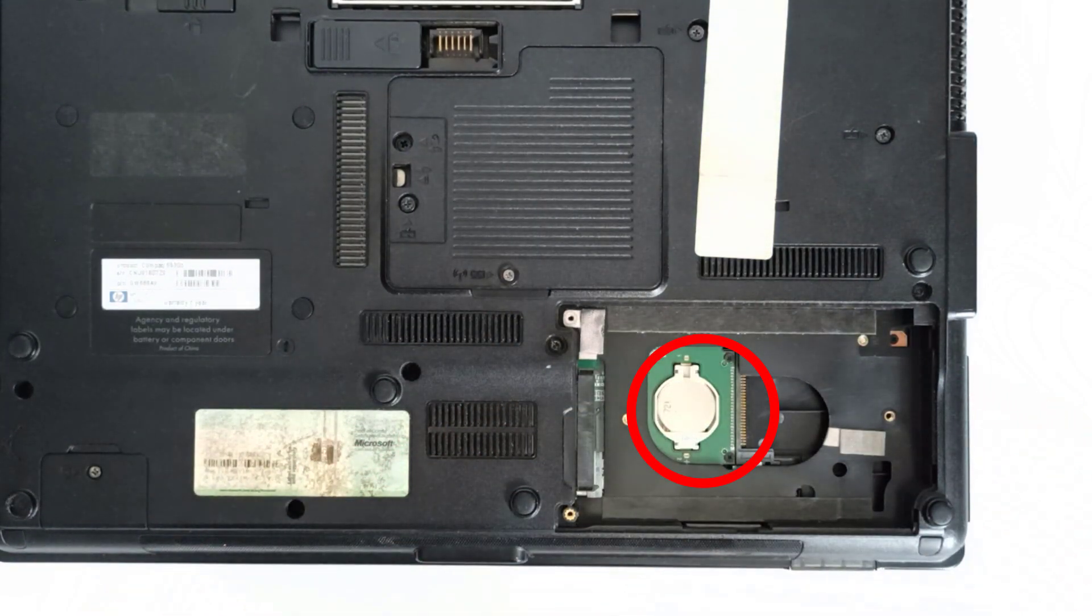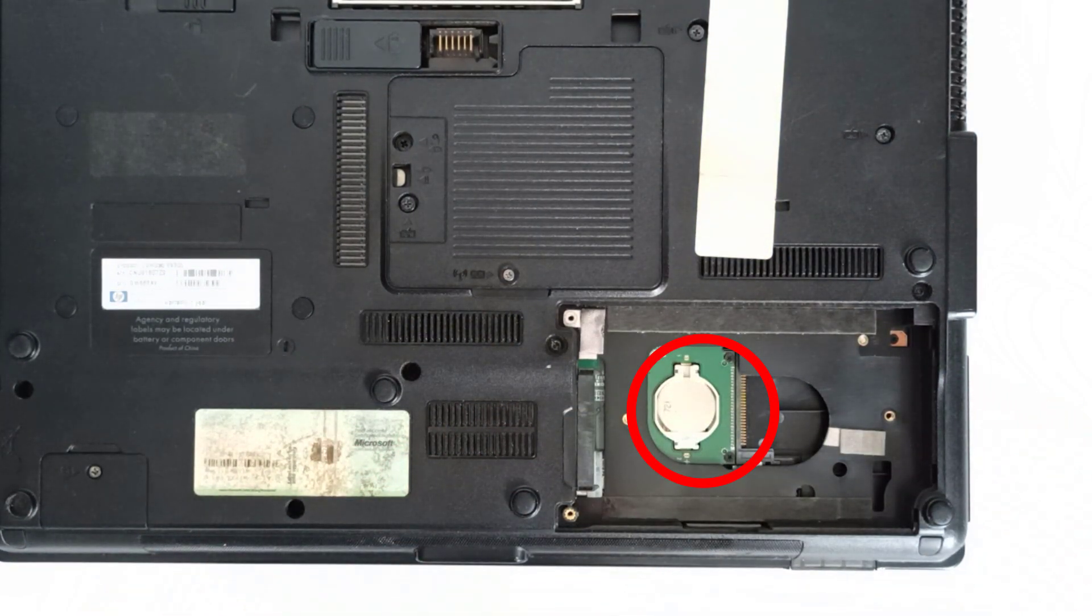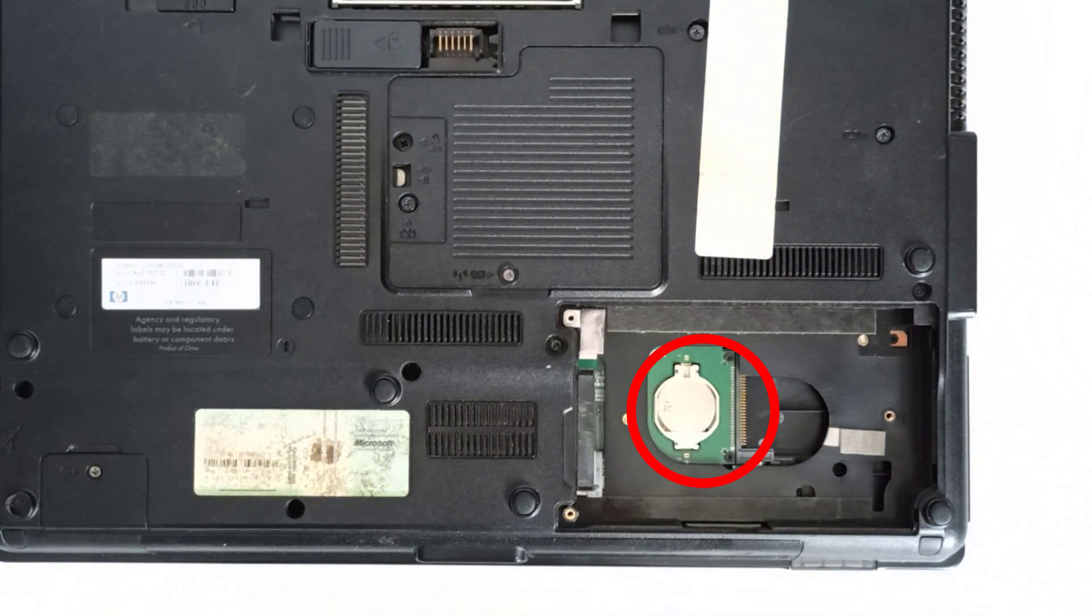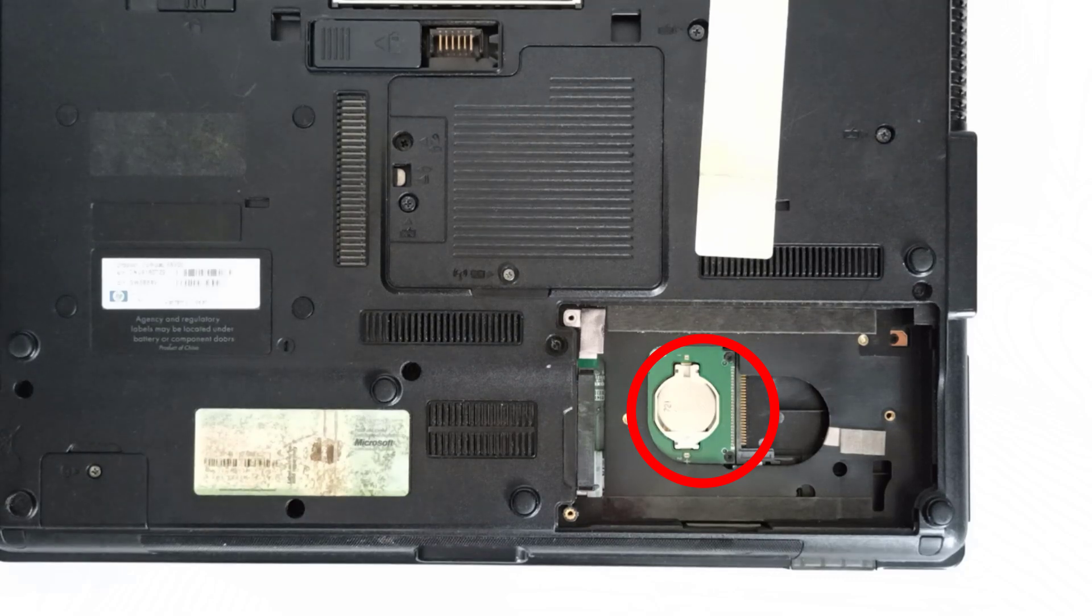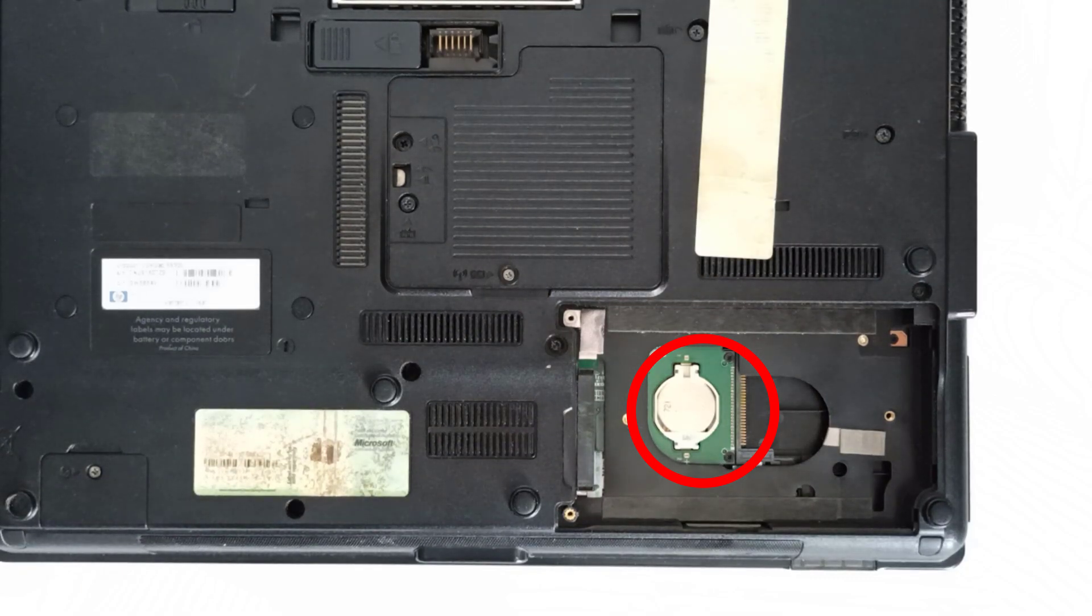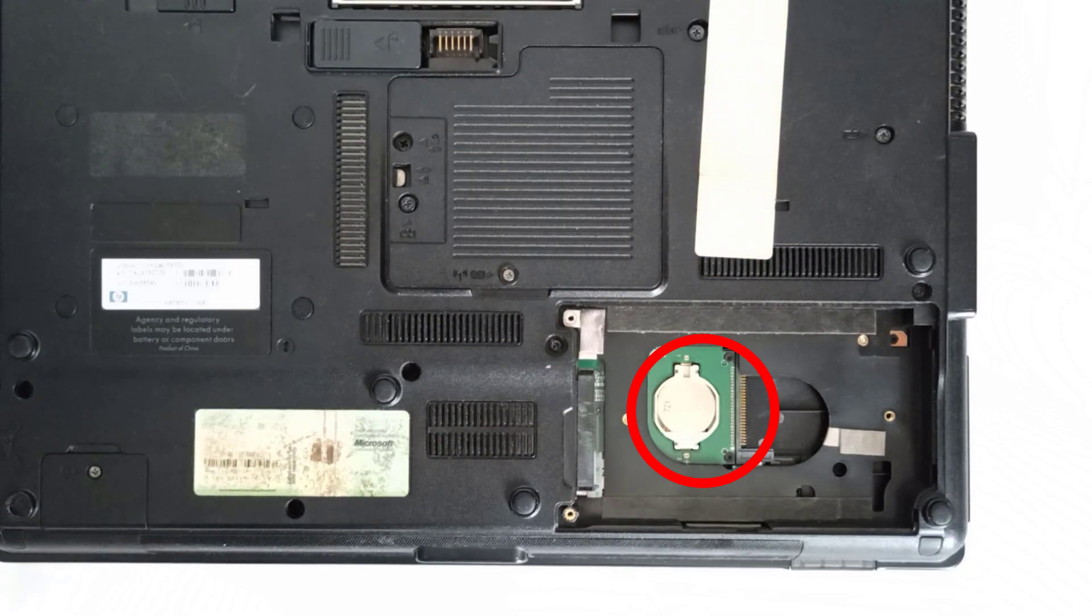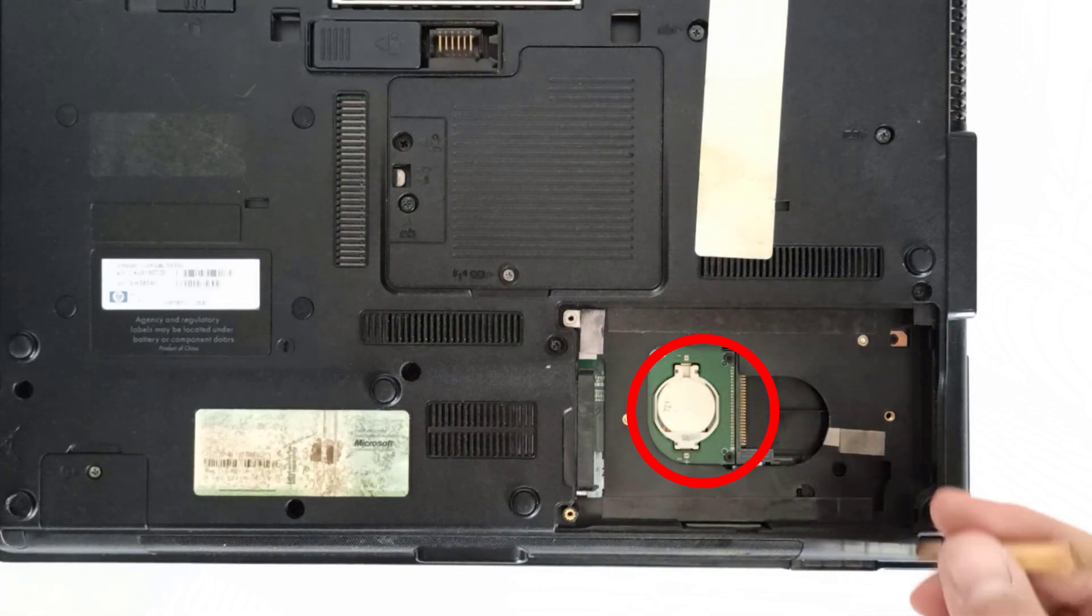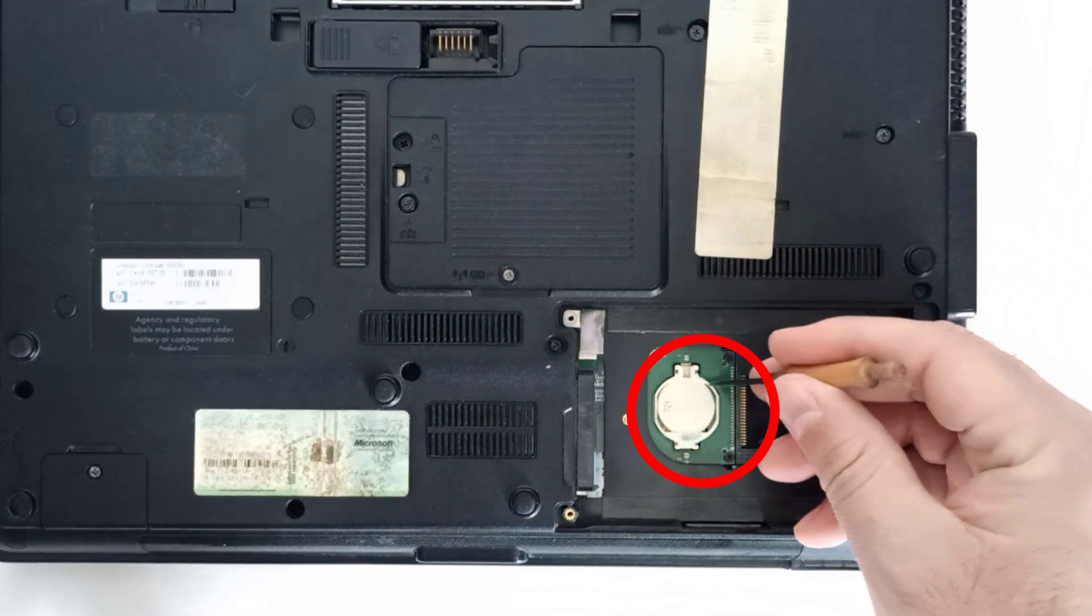Step 5: Now you'll see the BIOS battery. The BIOS battery is a standard CR2032 3V battery.